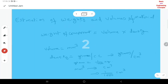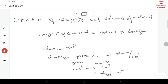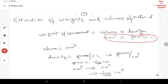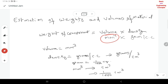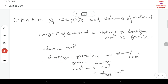Now I am going to explain some basic concepts about volumes. The weight of the component is volume × density. A very important thing is that in the drawing all dimensions are in mm, so the volume you calculate will be in mm³. The density is in grams per cm³, so you need to convert.